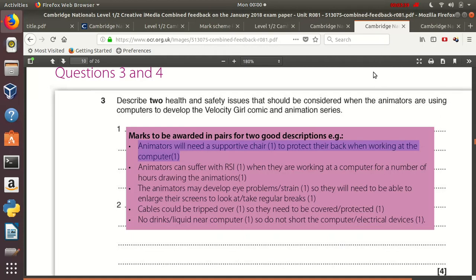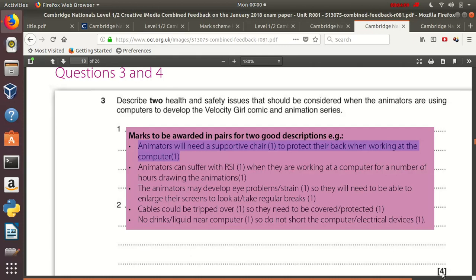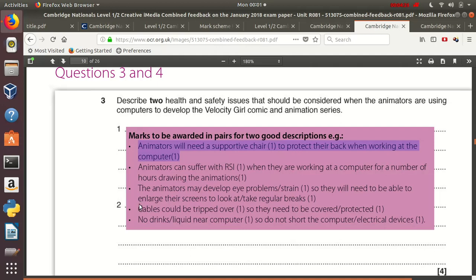Next, for questions 3 and 4, I'm still looking here in the examiner report, because it gives me both a question and some example answers at the same time. In this type of question, you get a total of four marks for question 3. And these four marks are split. You need to give two separate health and safety issues. So here, animators need a supportive chair, so that's the point. And then the expansion: to protect their back. And for the second one, you could say cables could be tripped over, so that's your point. So they need to be covered and protected or taped to the floor.